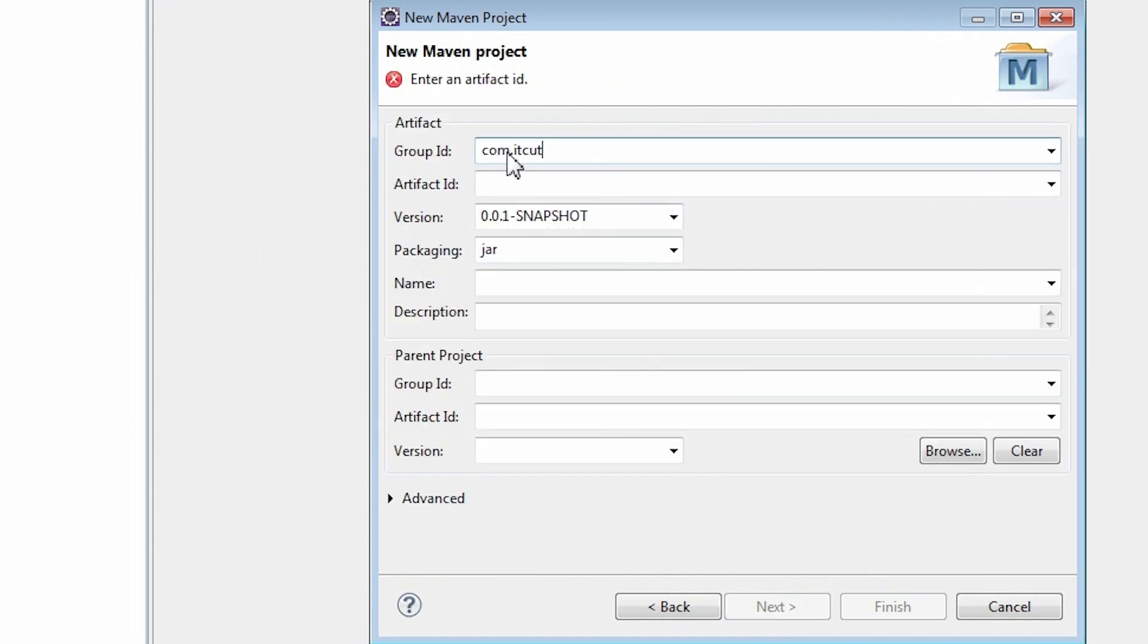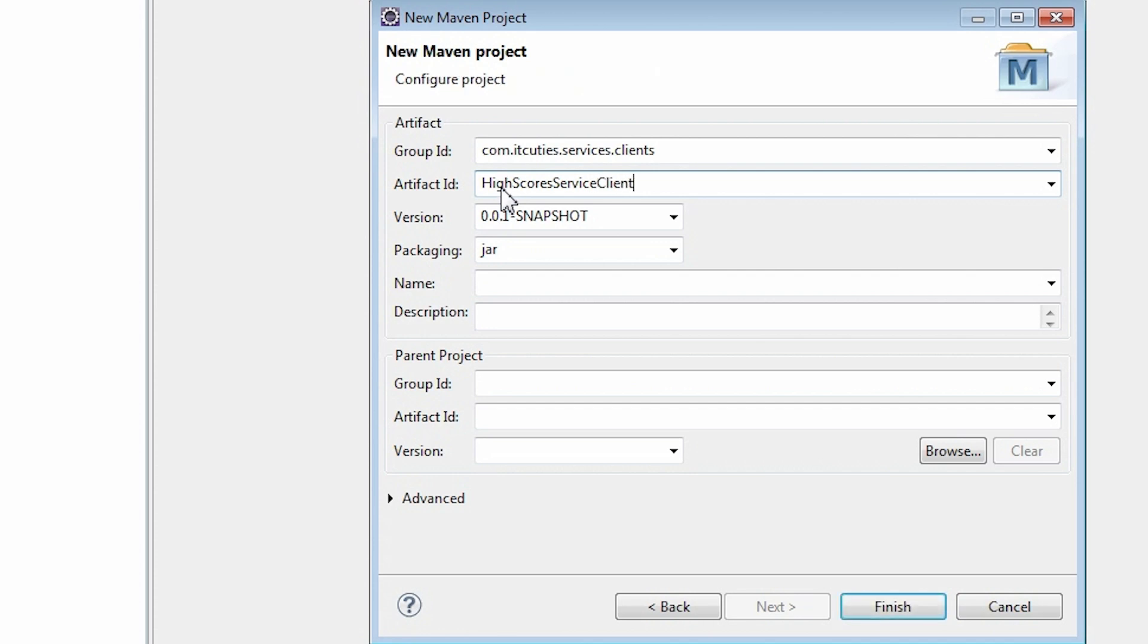Enter Group ID and Artifact ID. Select Packaging. We need the project to be packaged as a .jar file. Click Finish.